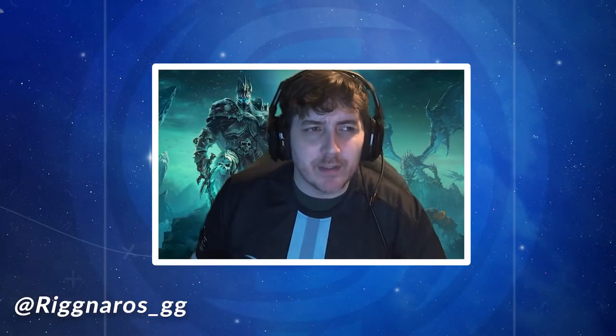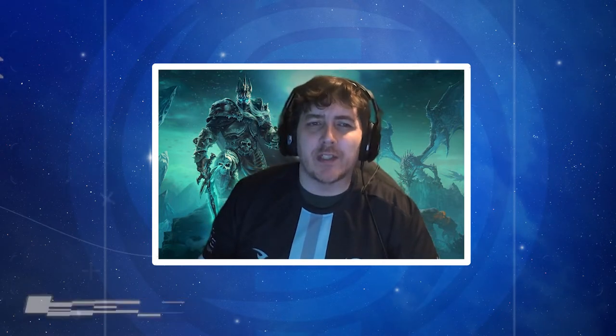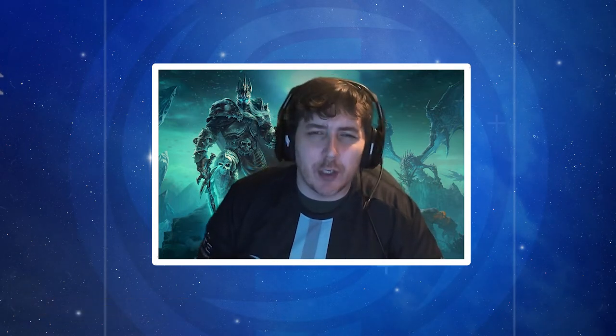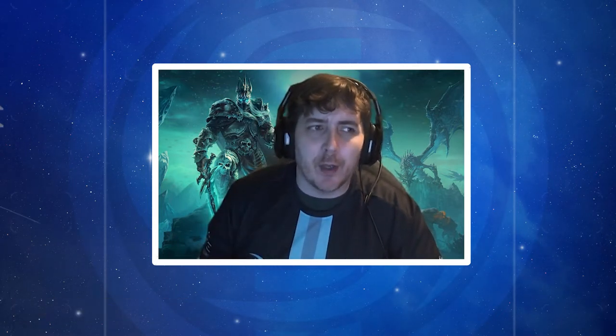Hey, what's up guys, it's Riggs again. Today we have a very important video. We have a lot of questions asking what is the biggest area to improve on, how can I get better, what am I doing wrong — well here you go. This is the best answer to all those questions. Today I'm going to teach you how to review your logs and improve from that, so let's get into it.